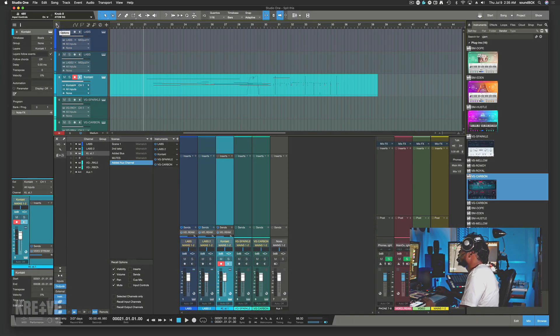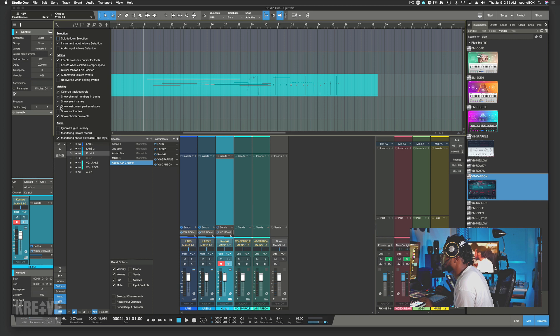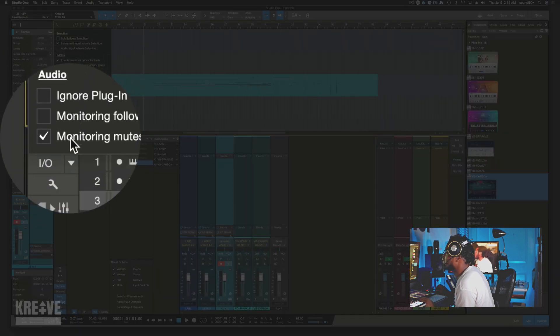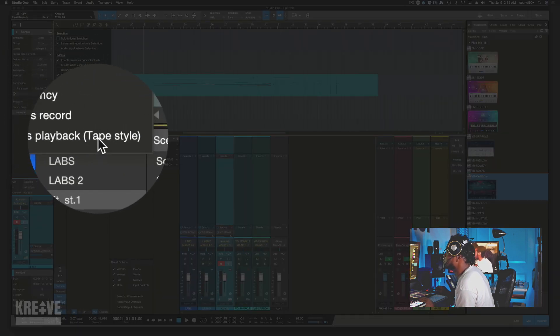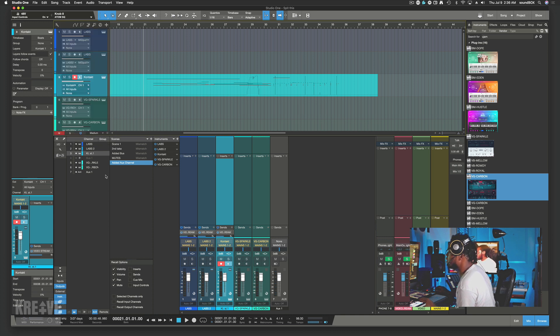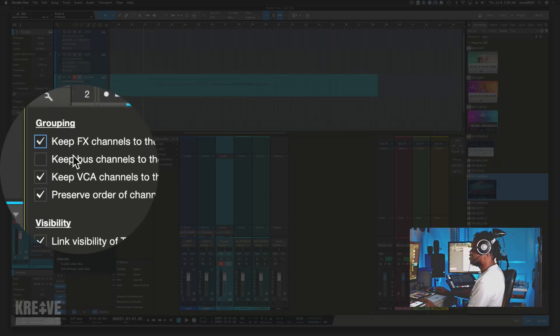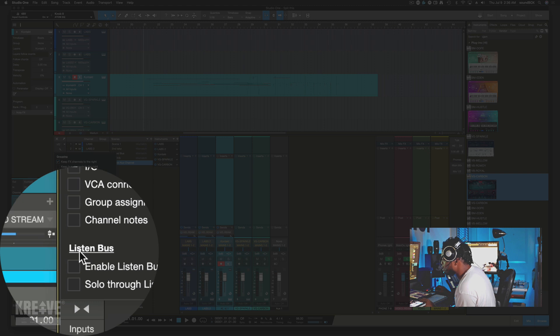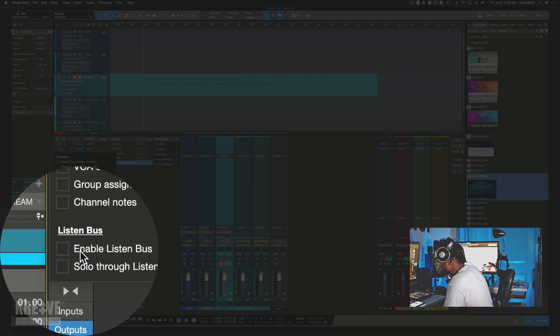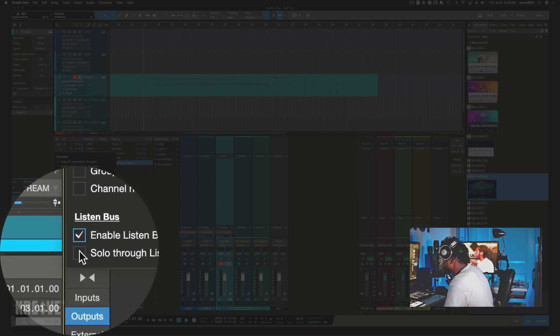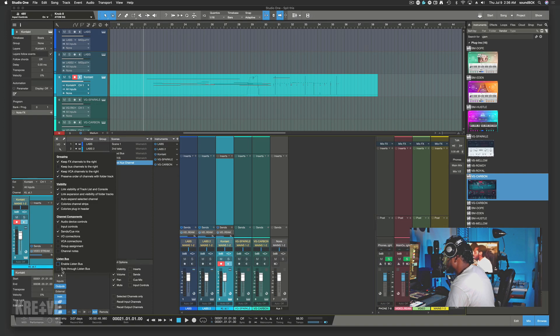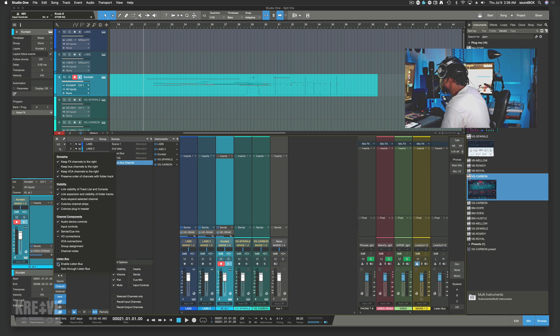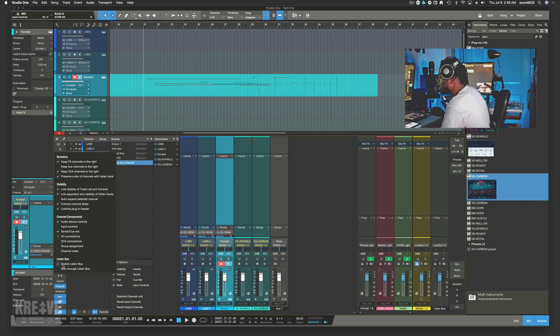If you click the wrench icon here and go down here to monitor, mute, playback, tape style—that's something I've never seen before. Also down here, this listen bus, I know for a fact that wasn't there before. So now we have the option to enable this listen bus here and the solo through. As you can see, it's making changes already. There's a whole different track there that's added.